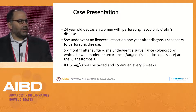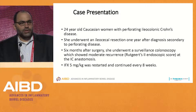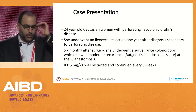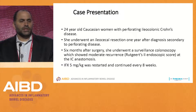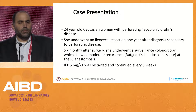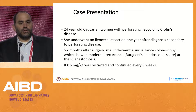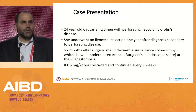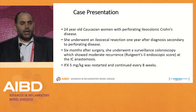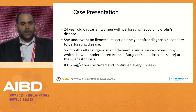As my colleagues already presented cases, I'll start with a case as well. This is a 24-year-old Caucasian woman with perforating ileocolonic Crohn's disease. She underwent an ileocecal resection one year after diagnosis, secondary to perforating disease. Six months after surgery, she underwent a surveillance colonoscopy which showed moderate recurrence, Rutgeerts score 2 at the ileocolonic anastomosis. She was restarted on infliximab, five milligrams per kilogram every eight weeks.